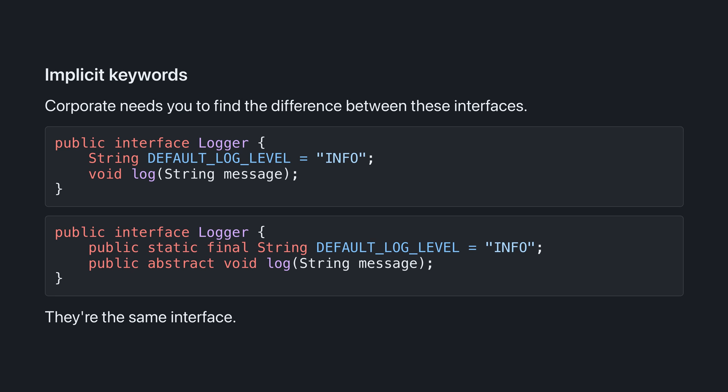Compare these two versions of logger. They're exactly the same thing, but in the second one, I've spelled out all of the implicit keywords. If you're new to interfaces, you might find it helpful to spell out these keywords explicitly for a little bit, but eventually you'll want to drop them.